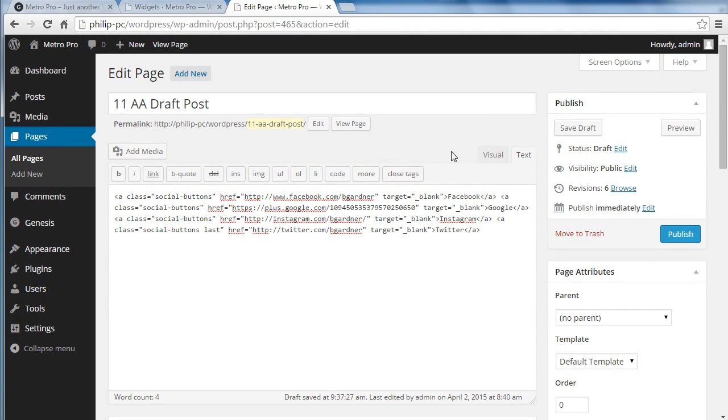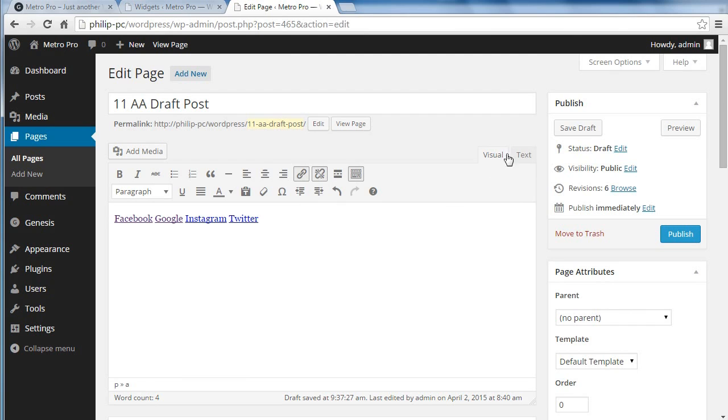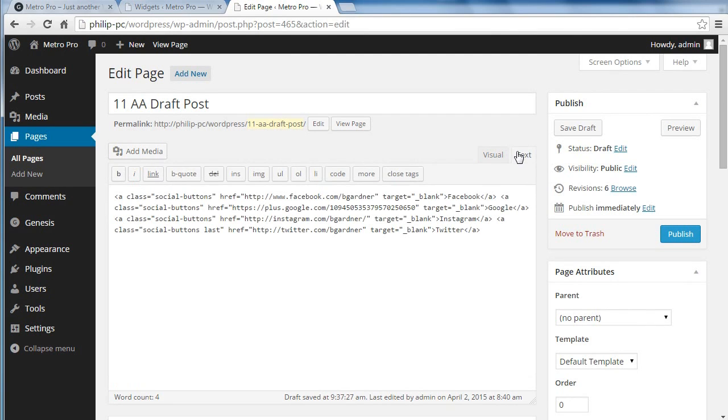So you just use a visual editor, type your text, highlight the text, and add a link. But then you've got to edit the link to add that SocialButtons class.